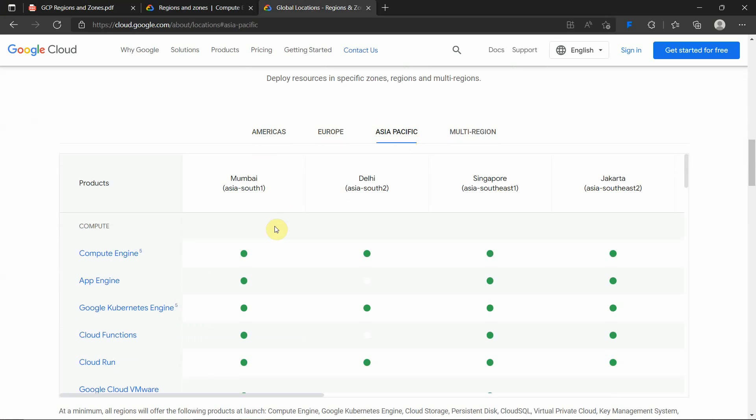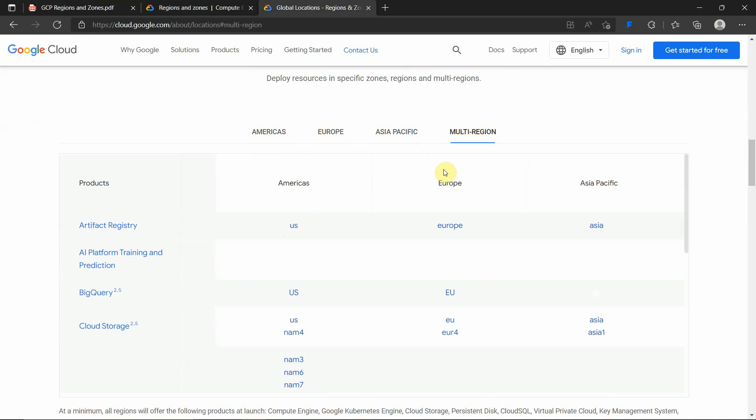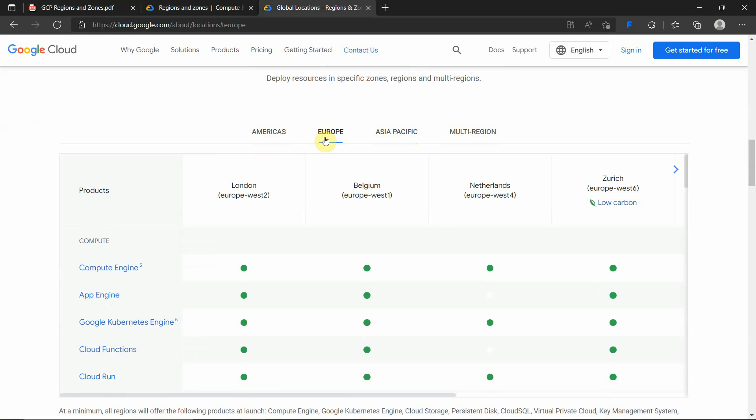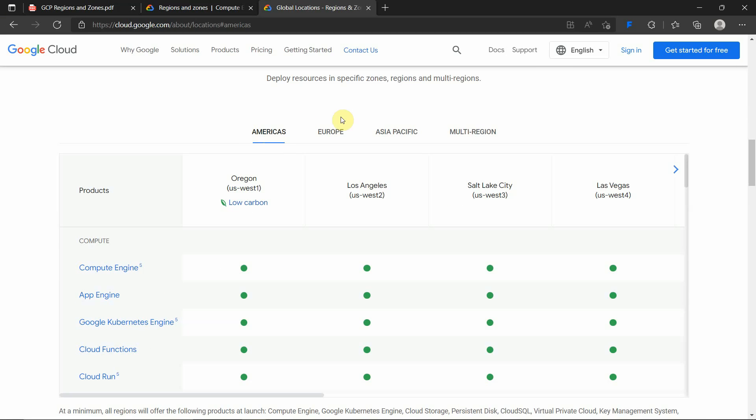These are the regions and products. You can go through this link to understand what products are available in Asia-specific Asia Pacific multi-region resources, Europe-based resources, Compute Engine, App Engine, and Americas US West 1. What resources are available in those specific regions? You can take a look at what are the products and what are the regions.